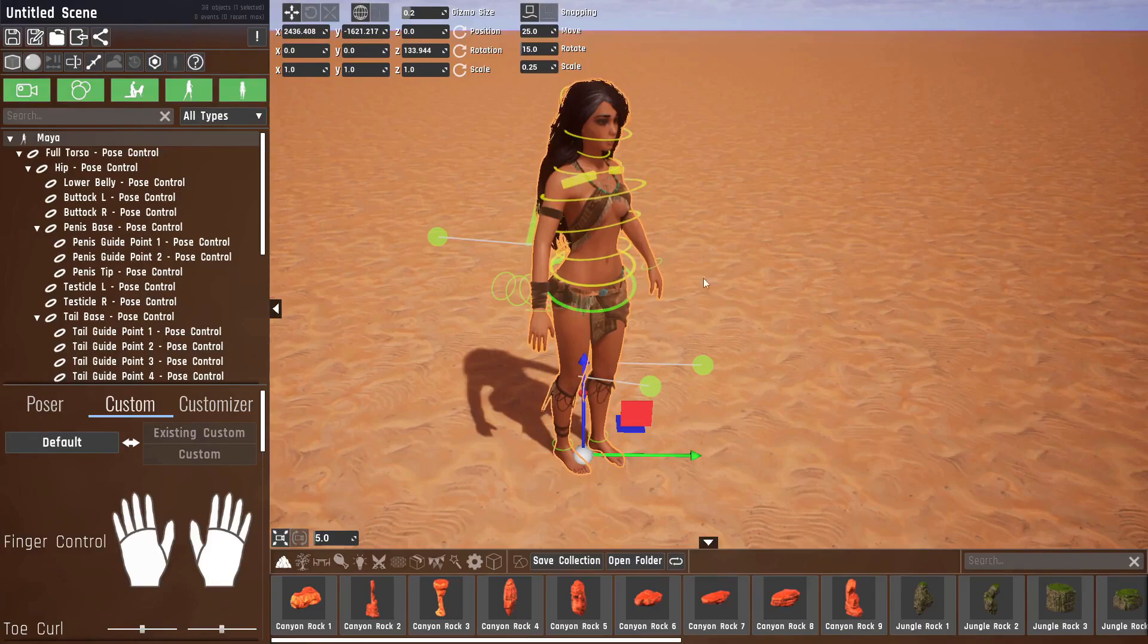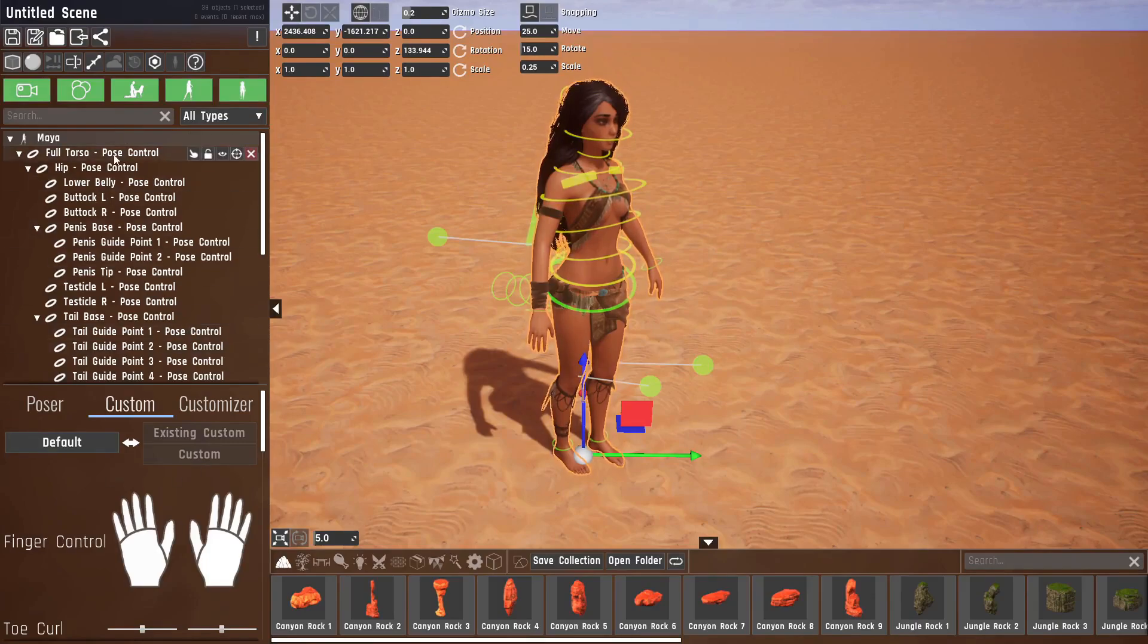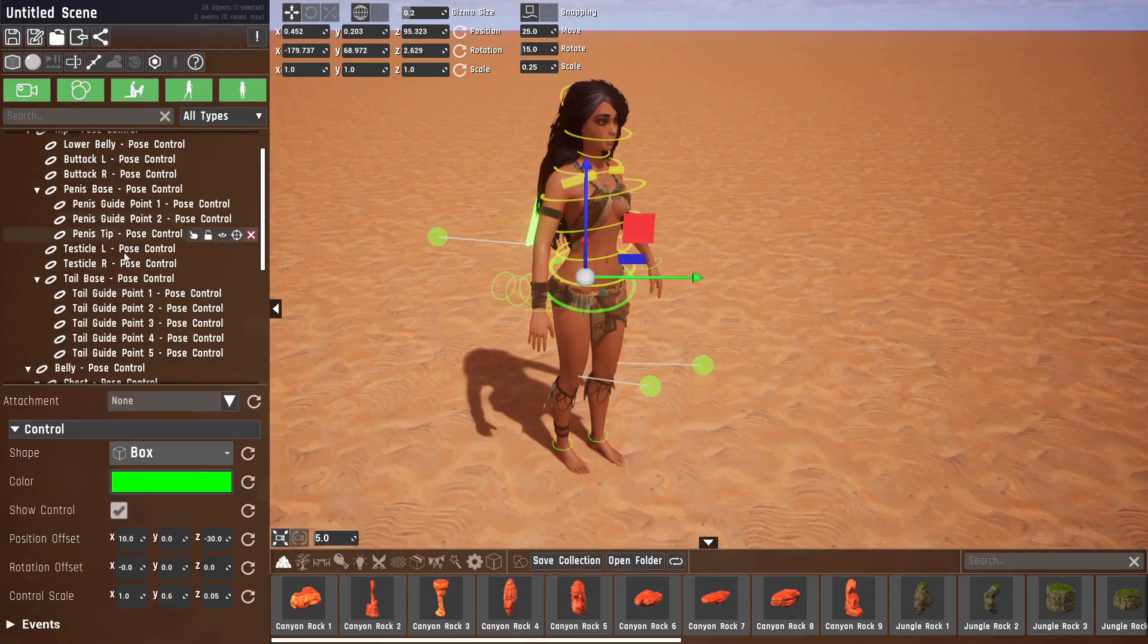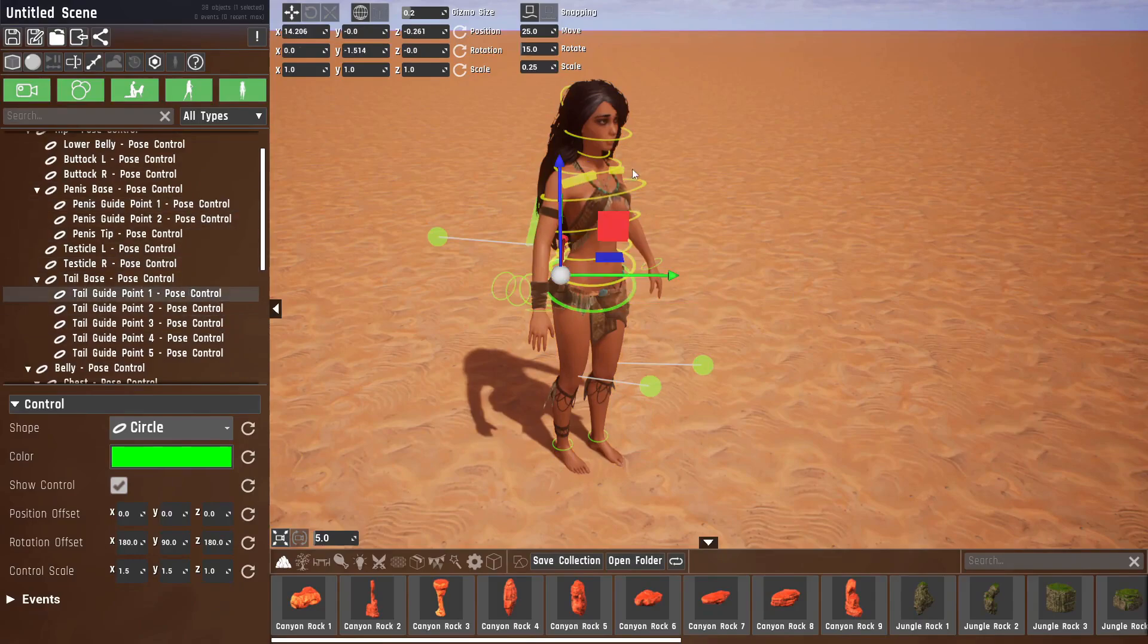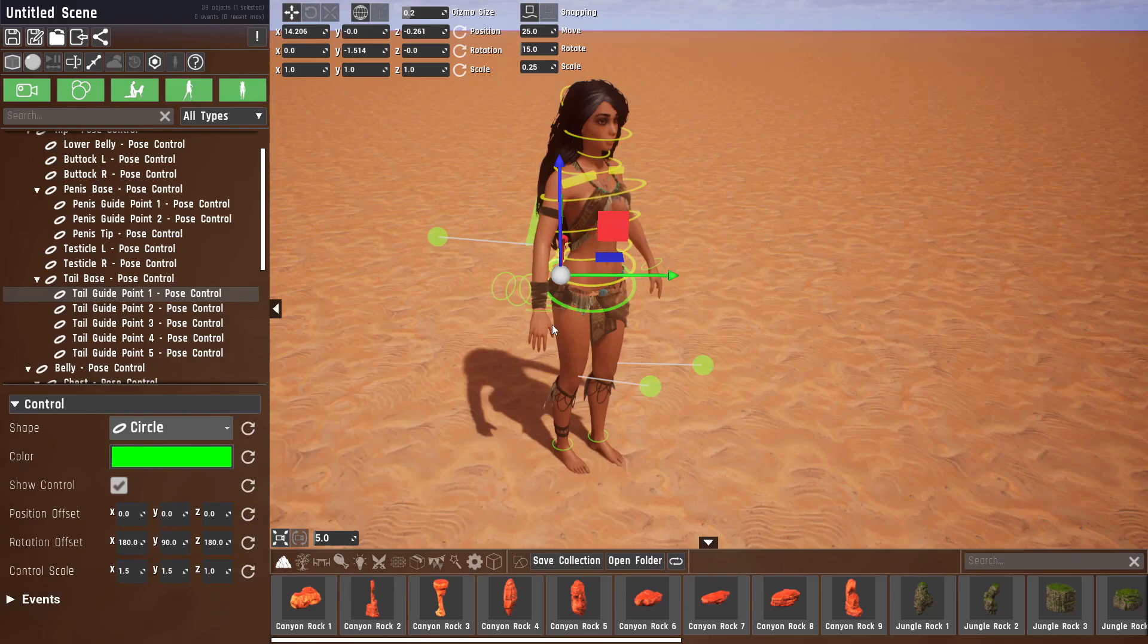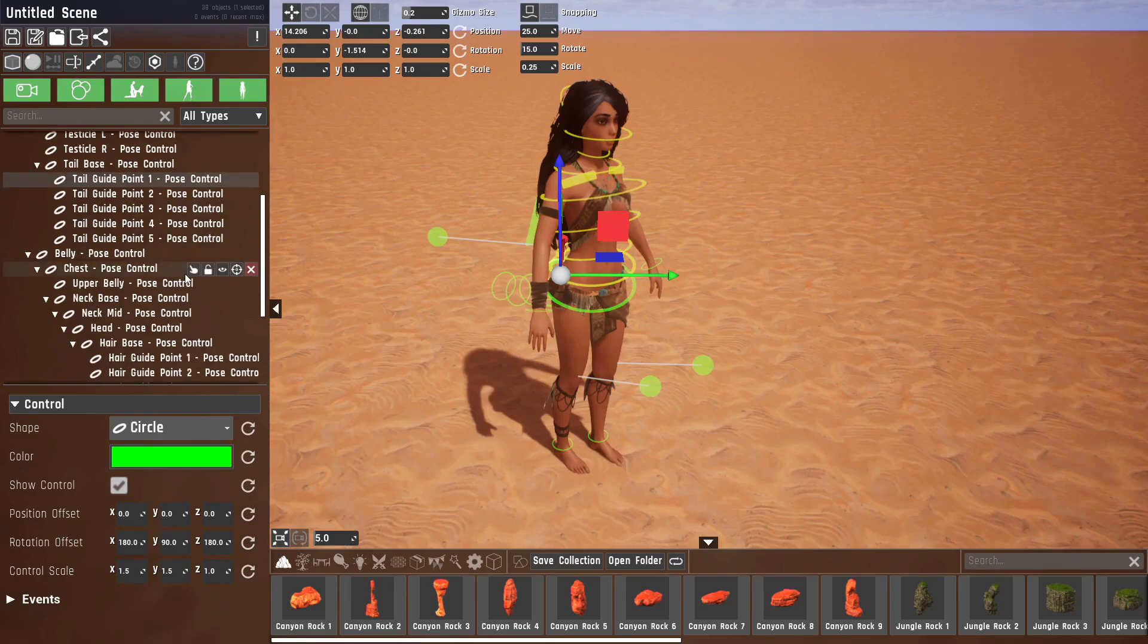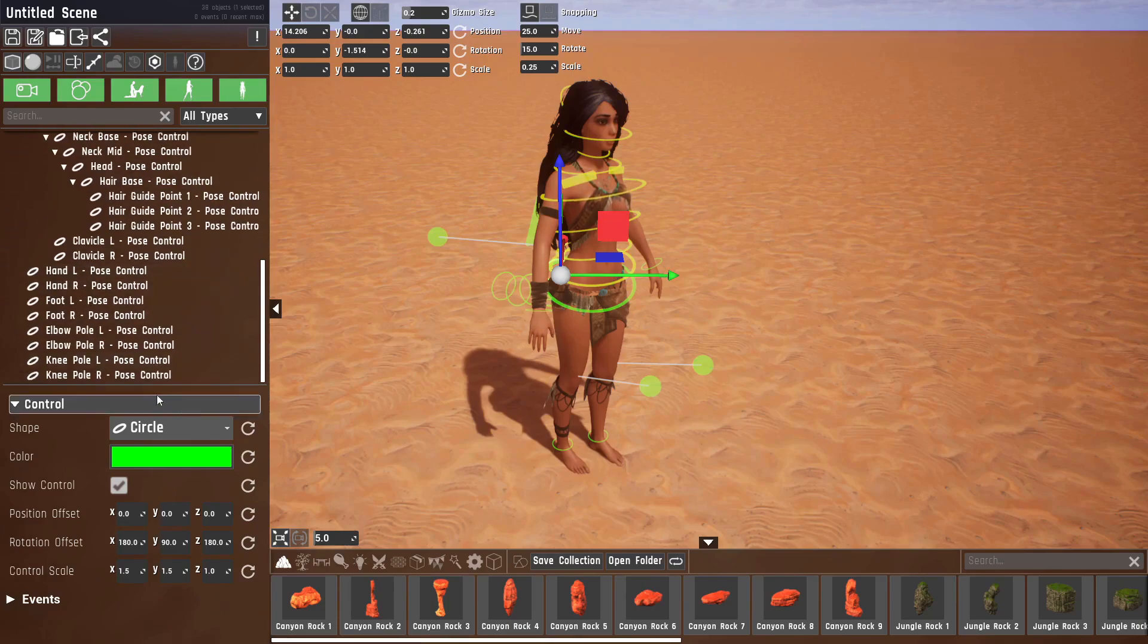Okay, but let's go over what actually happened over here. In the outline you can see a lot of elements have been created. These are all of these rings and balls that you can see, which can be used to control certain parts of Maya's body.